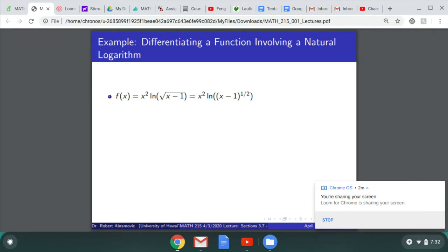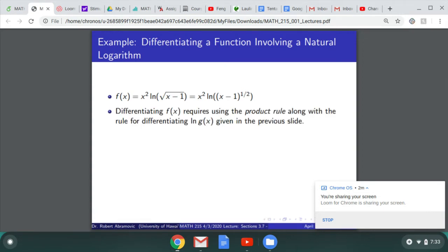Let's see an example of how to differentiate a function involving a natural logarithm. We'll differentiate x squared times ln of the square root of x minus 1. This is a product of two functions: the first factor is x squared, and the second factor is ln of (x minus 1) to the one-half power. We rewrite the square root as (x minus 1)^(1/2) so we can easily apply the power rule.